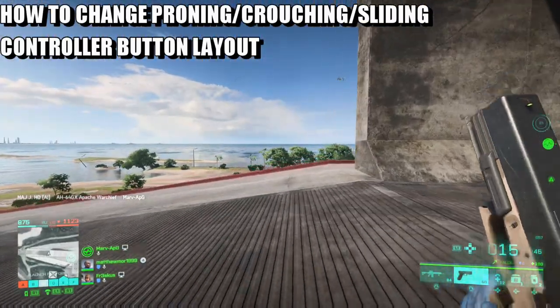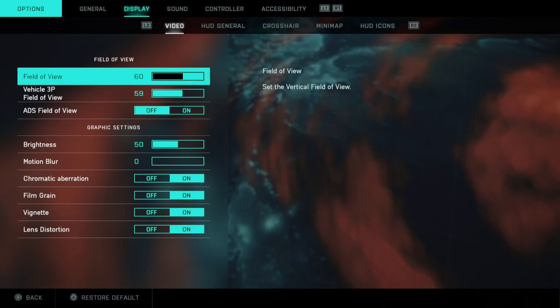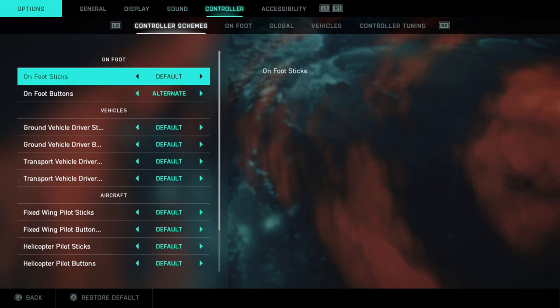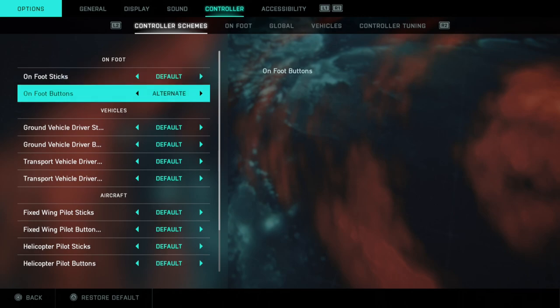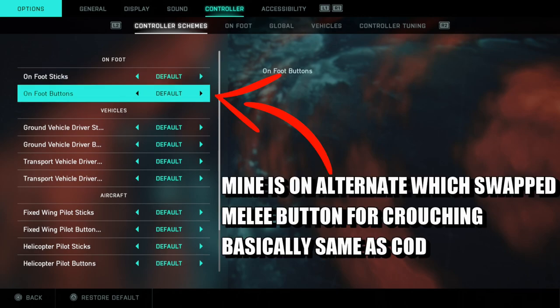What you need to do is head over to Options, then head over to Controller, and then you're looking at On Foot Buttons. This is all your custom buttons, so obviously your default — your slide and your prone — it's going to be Circle.